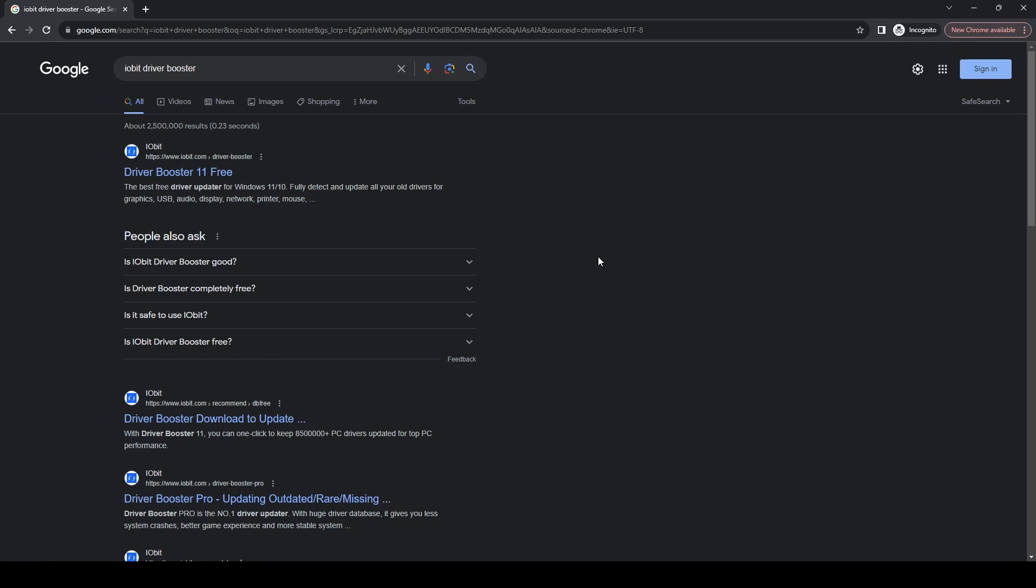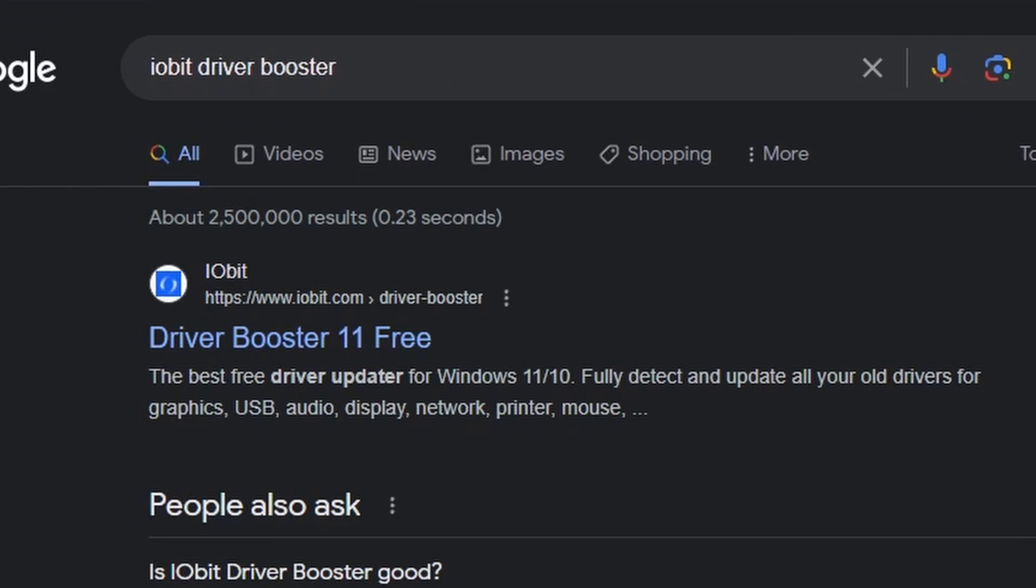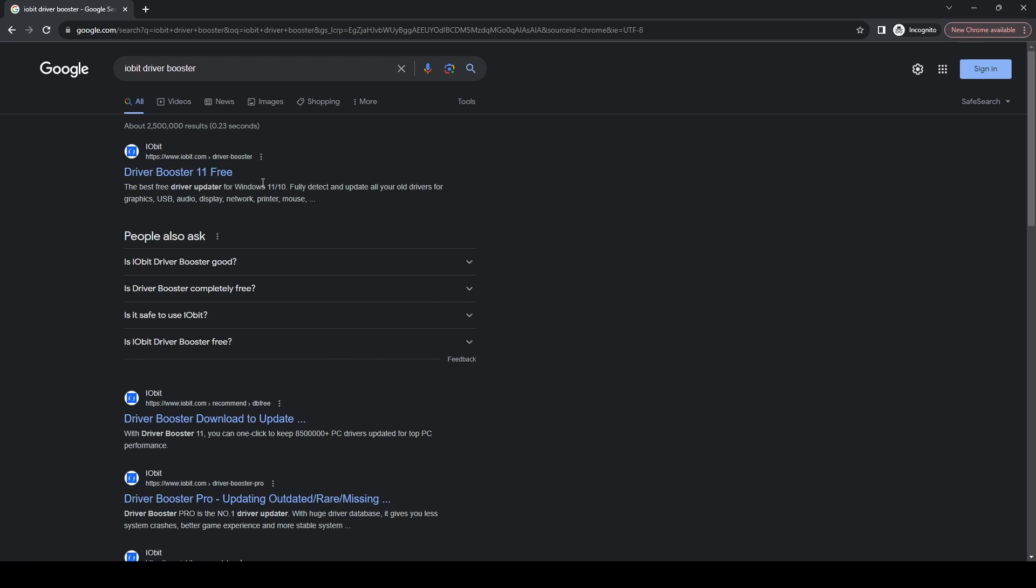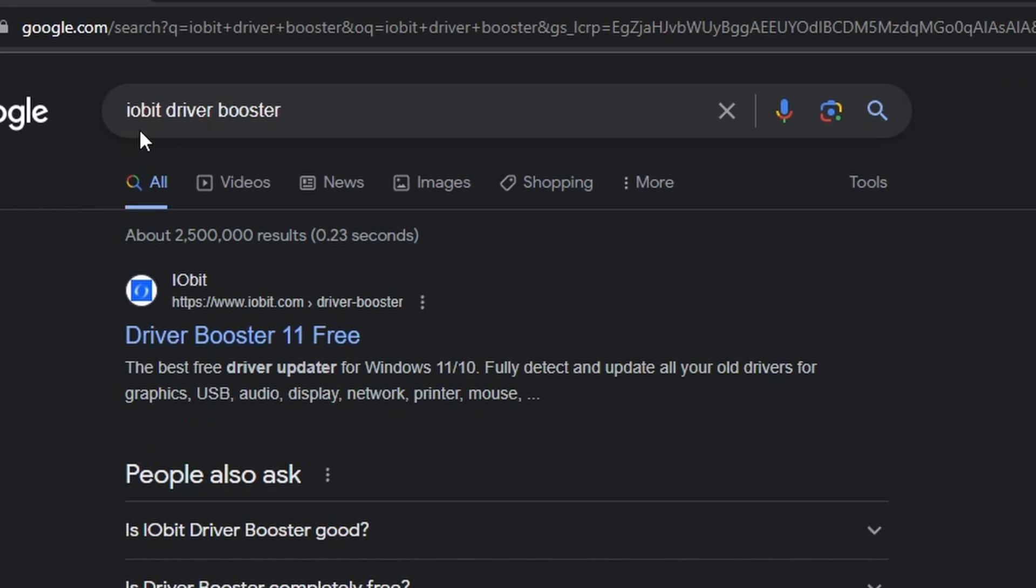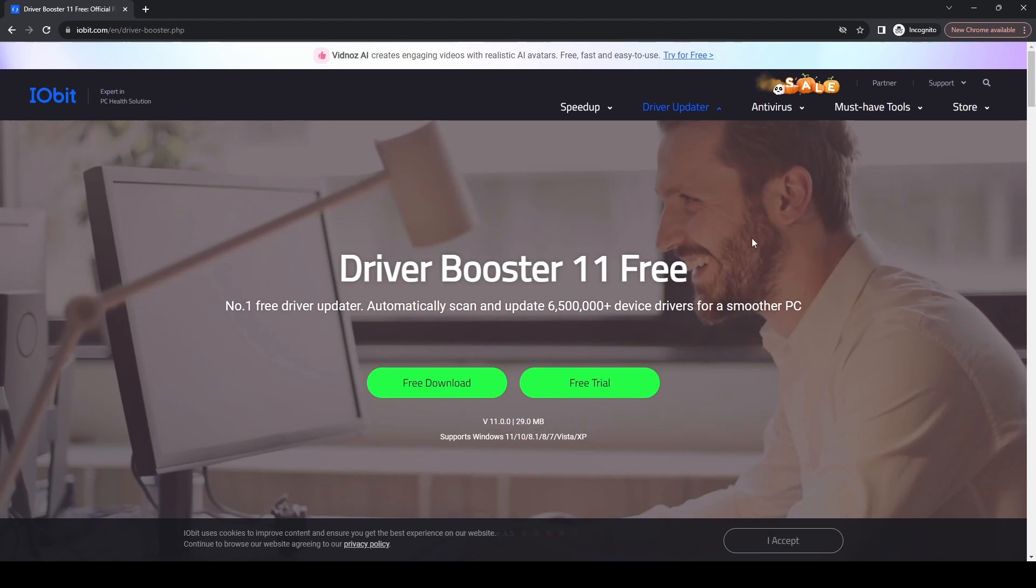Hello there, and today we're going to show you how to download and install IObit Driver Booster 11 for free to help optimize the drivers on your PC and take a job away from you. If you type in IObit Driver Booster into Google, the top website is what you want: iobit.com/driver-booster, and we'll click through to that.